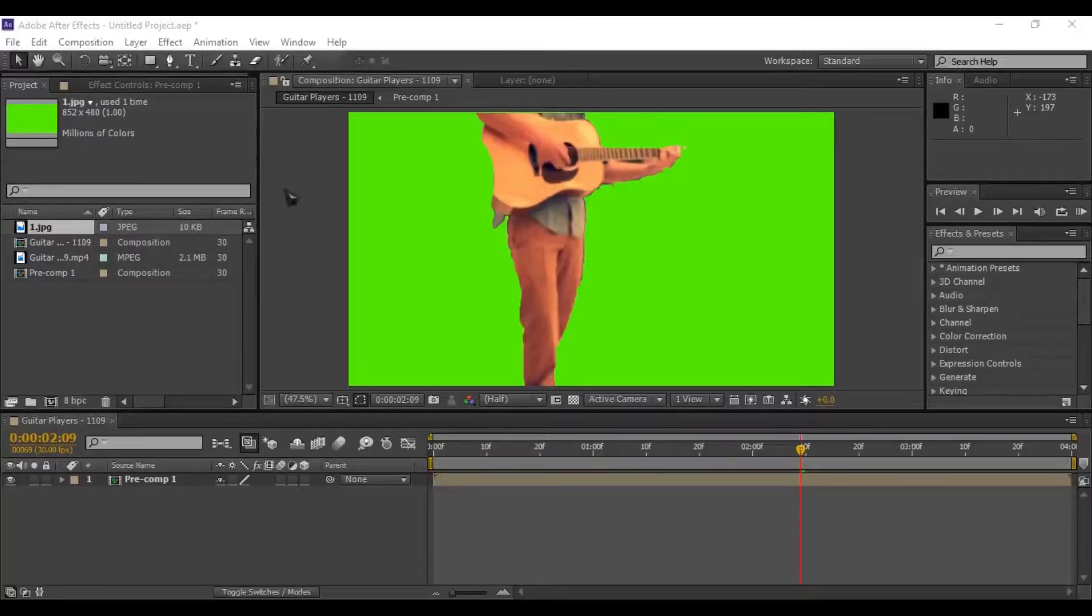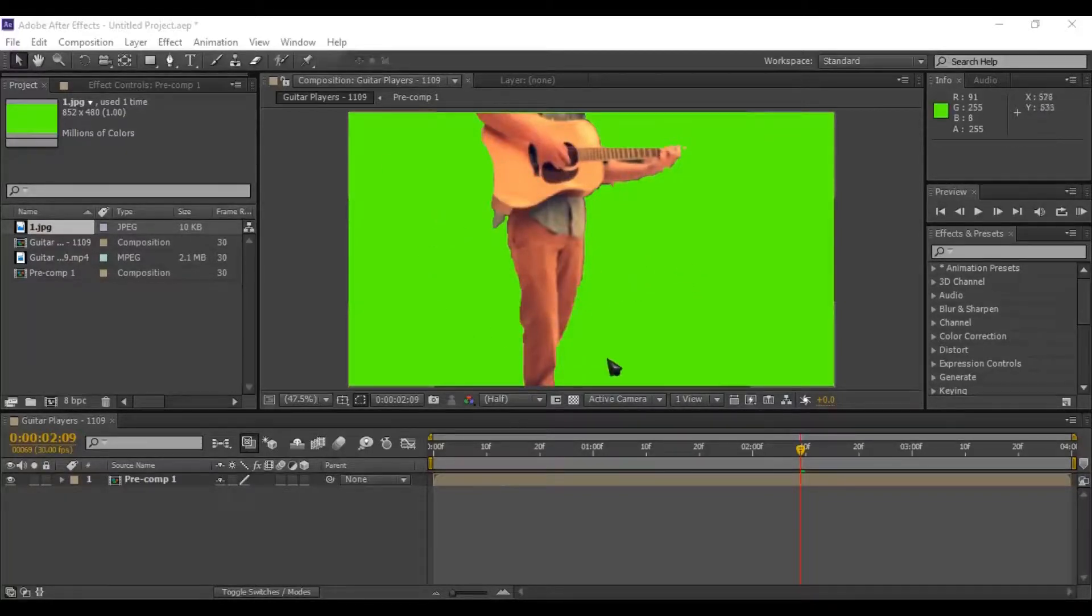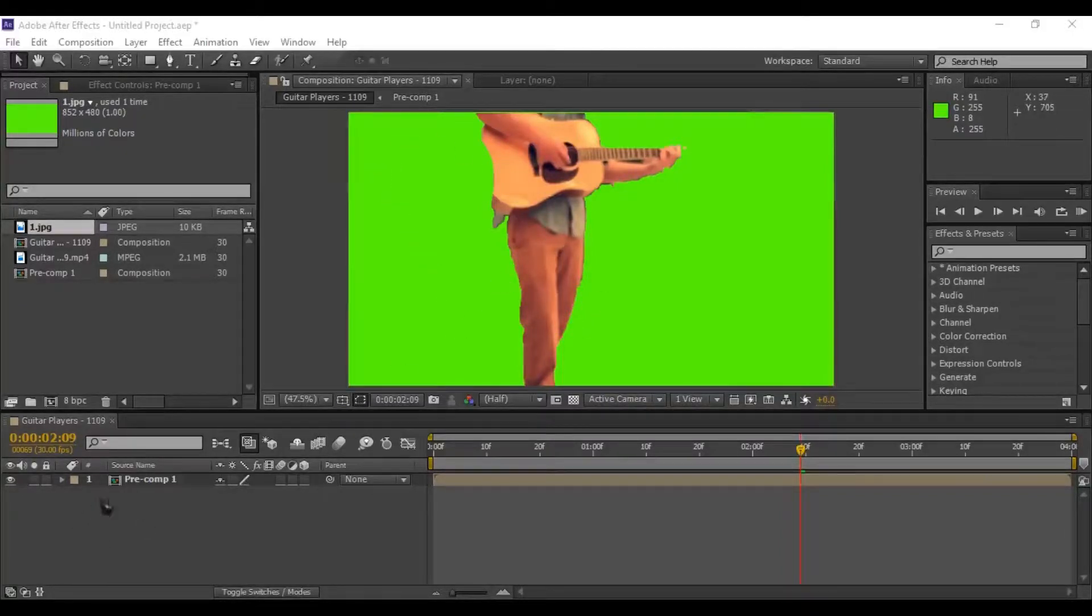First open your After Effects project. Here you can see this is my project which I want to render. Follow my steps.